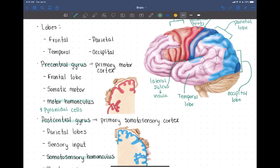They're called pyramidal cells because they're shaped like little pyramids — little triangle-shaped cells with a nucleus, some dendrites coming off their points, and then an axon. Those are pyramidal cells, and they're located in the precentral gyrus, the primary motor cortex.